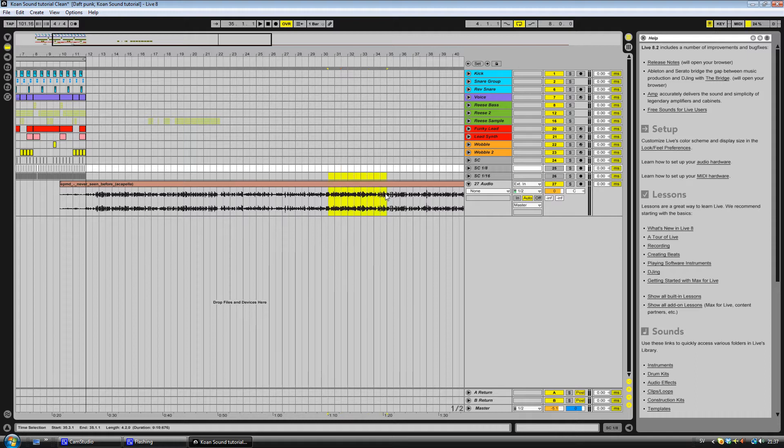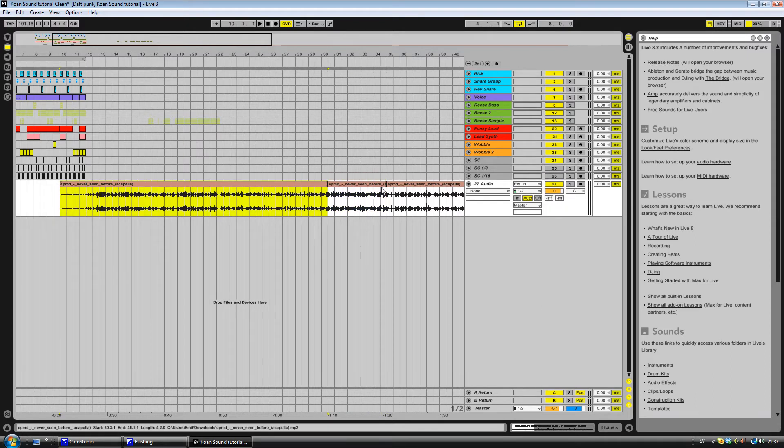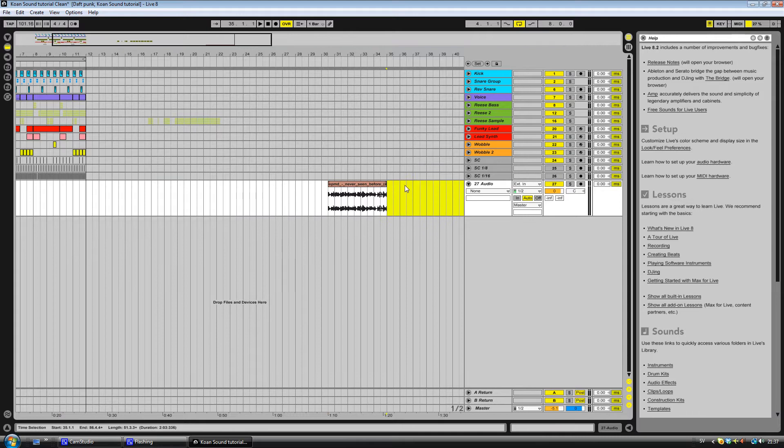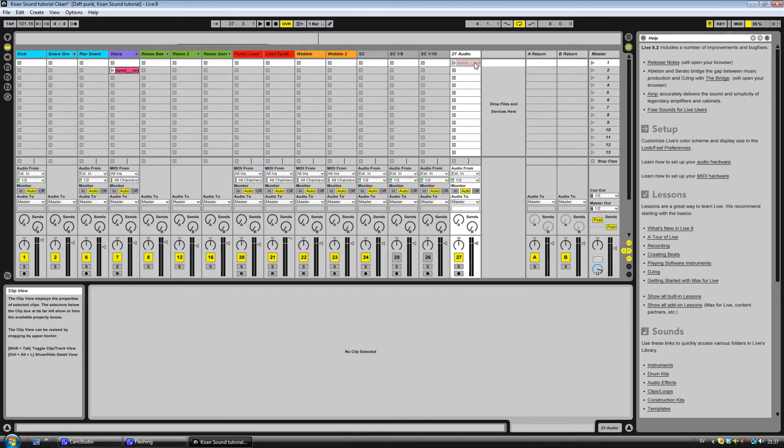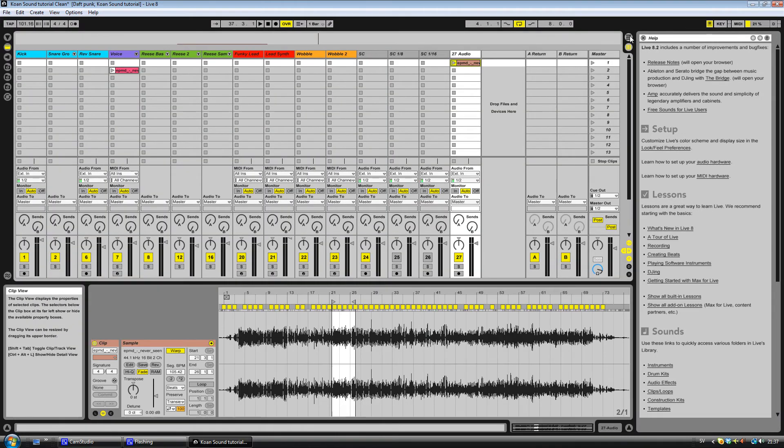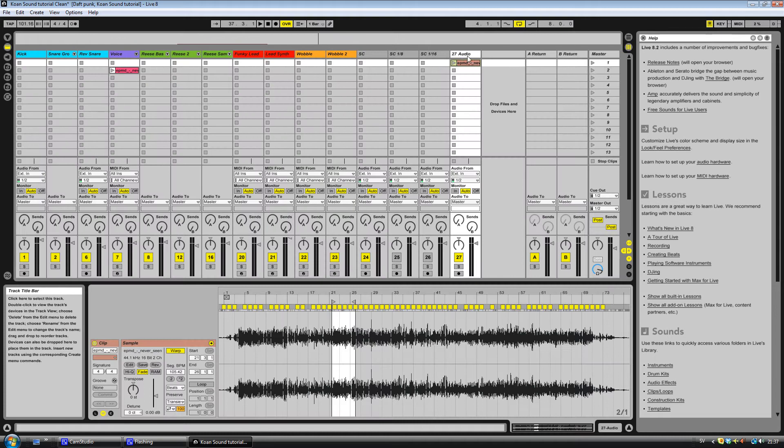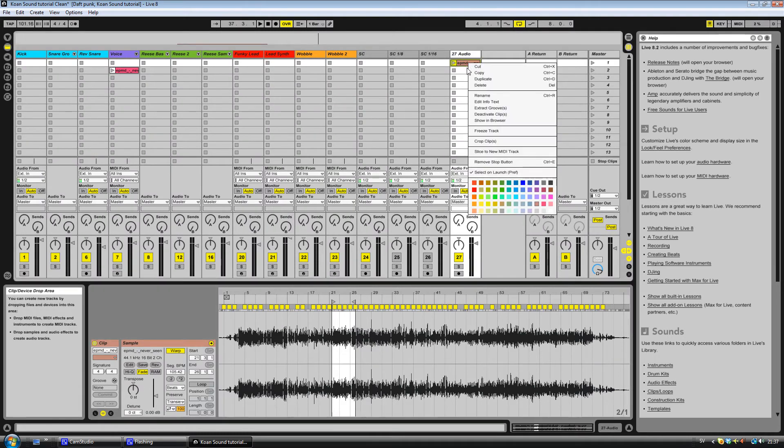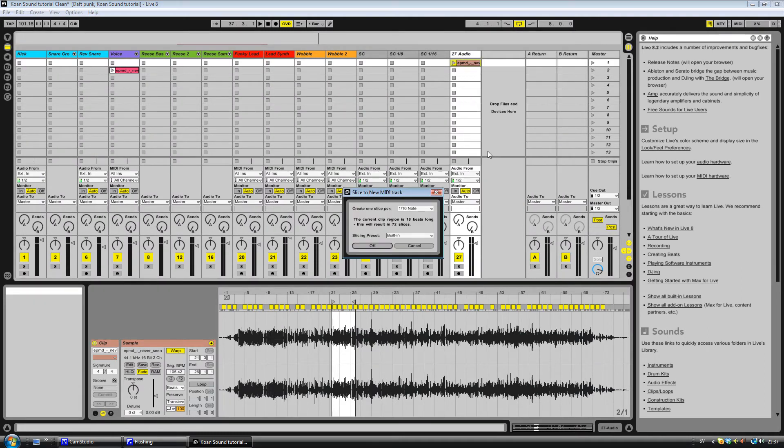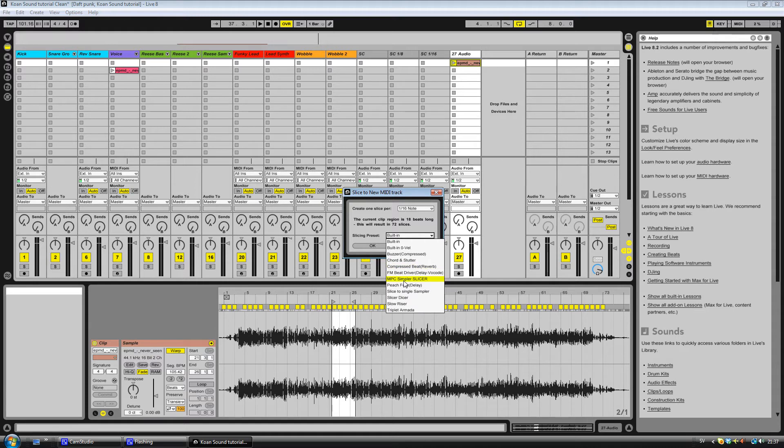So just take a part that you like, here. And delete this. And you put it on the same track that you have here. Right click and click slice to new MIDI track. And select sixteenth notes and the MPC Slicer.